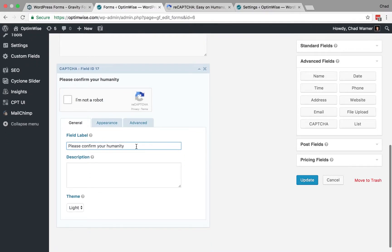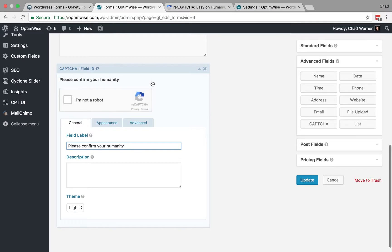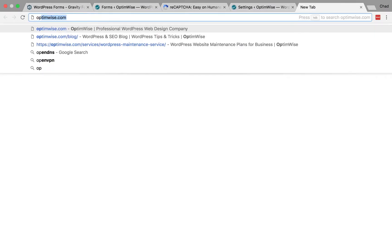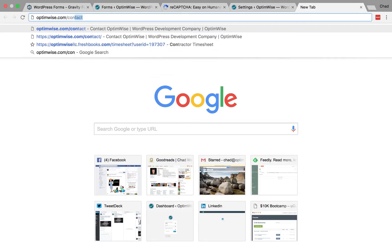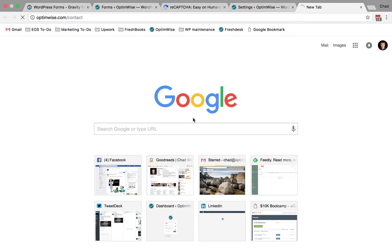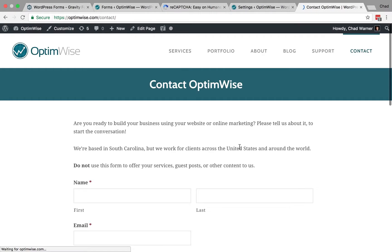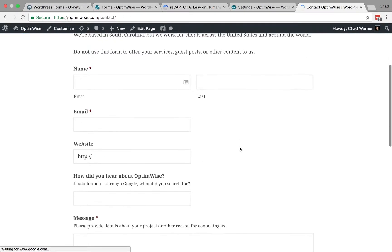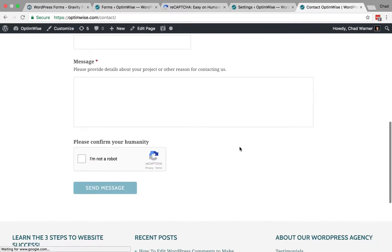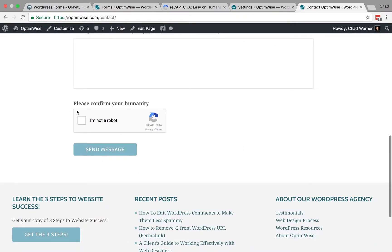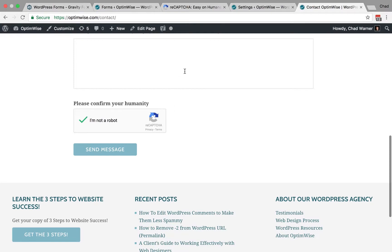Alright, and then what you can do is update your form, and that will then appear at the bottom of the form. So, you're going to end up with something that looks like this. You've got your contact form at the bottom. You've got the ReCAPTCHA, which a person can click through there. So, that is usually enough to significantly reduce the amount of spam you receive.